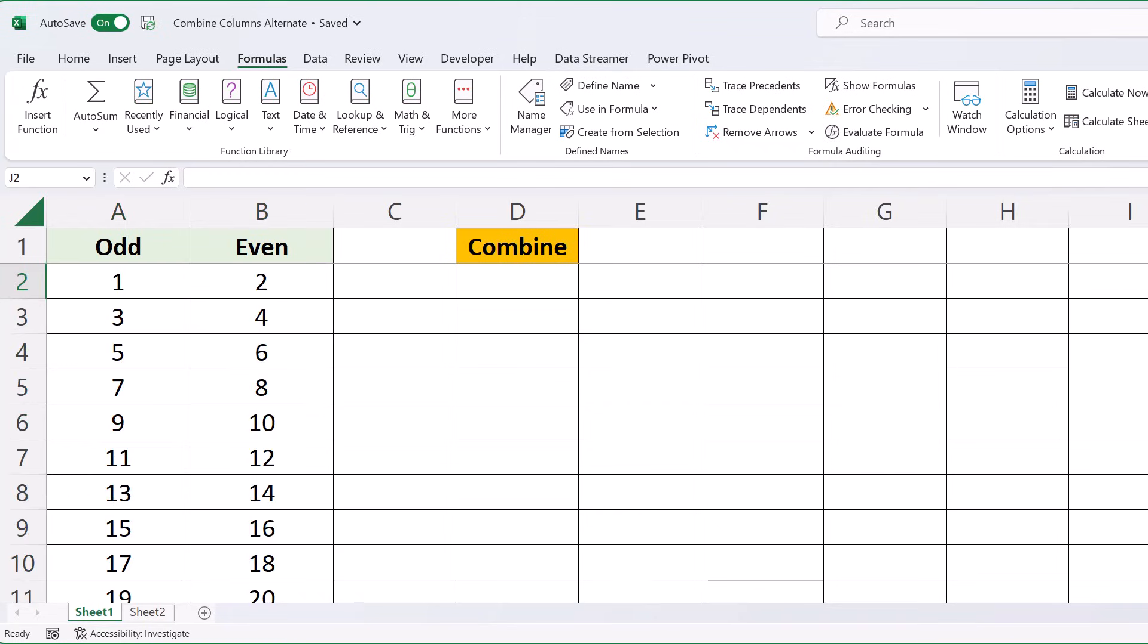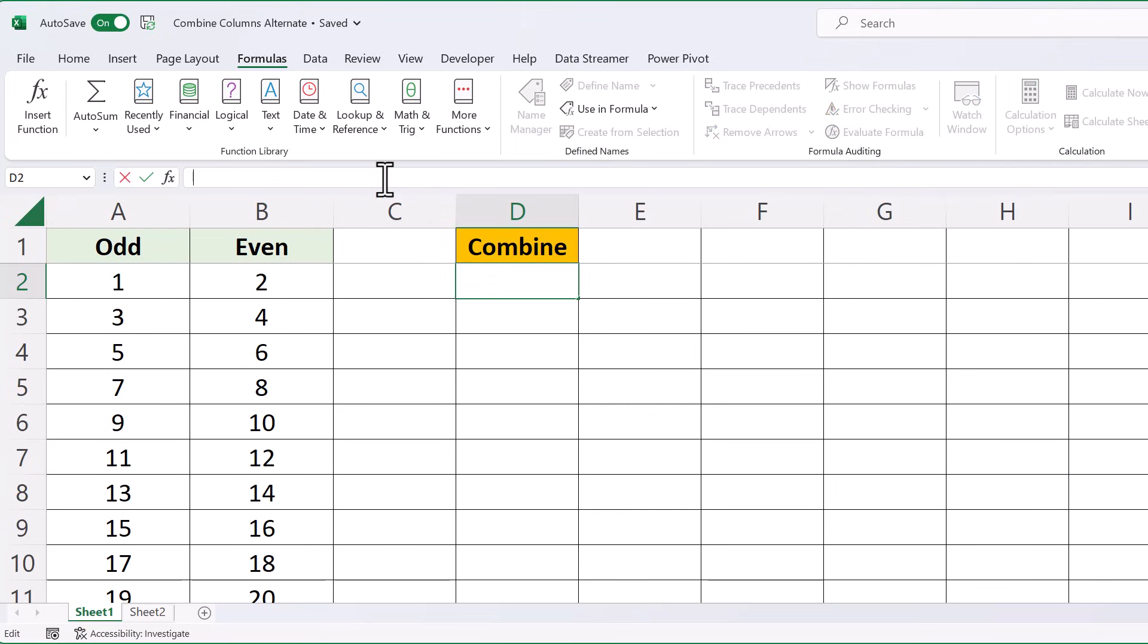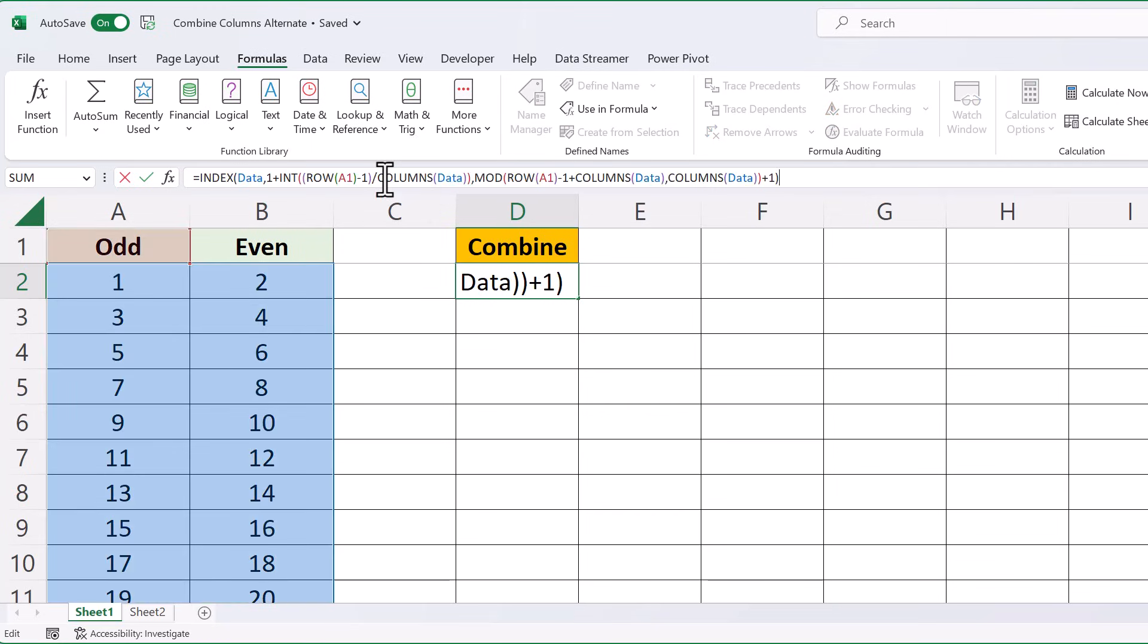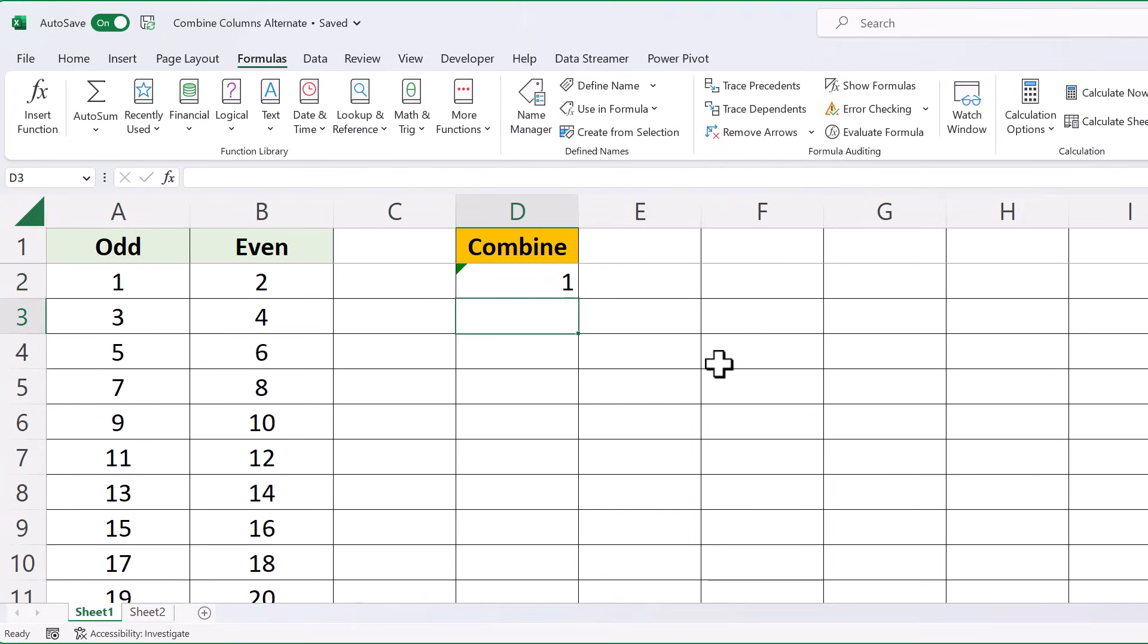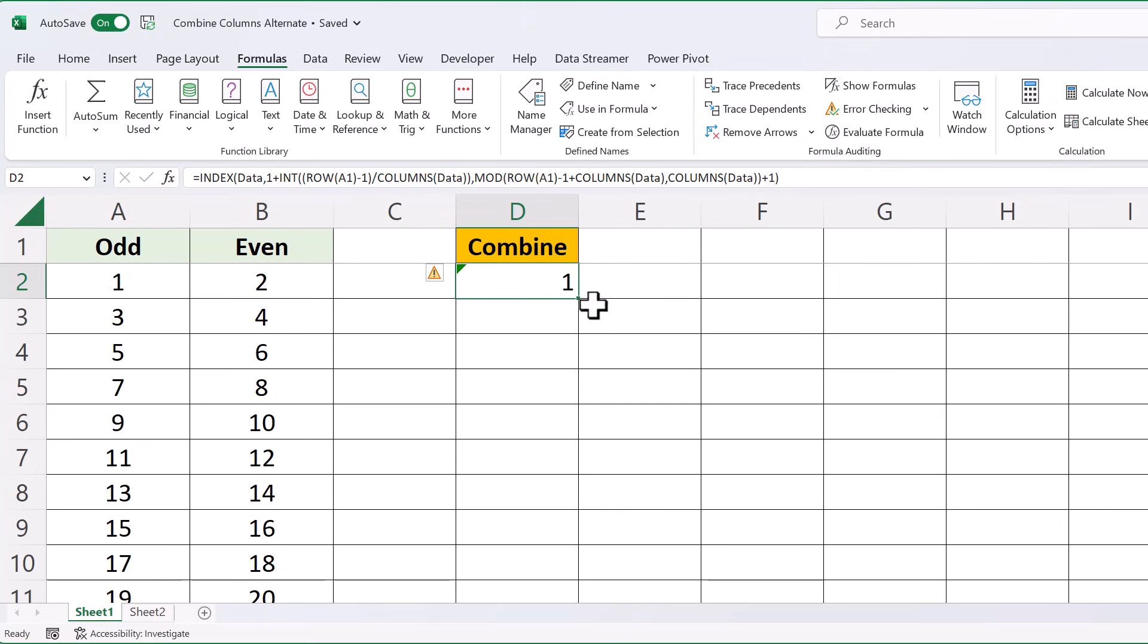Now the next step is to enter the INDEX formula. The INDEX formula is pretty long, so I'm just going to paste it in, and if you'd like to copy it, you can find it in the description of this video. And this is it, it's awfully long. Then click Enter, and you'll see here, it's number one, and then you just drag down.